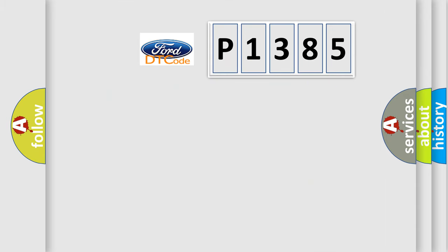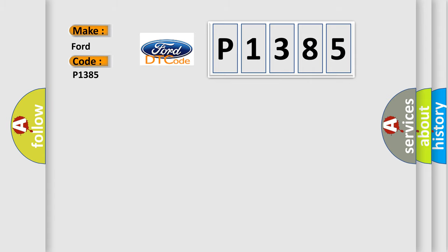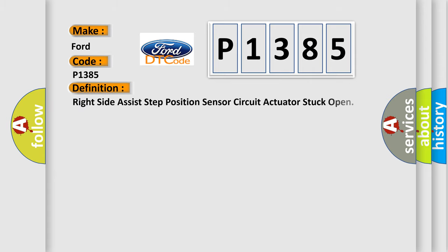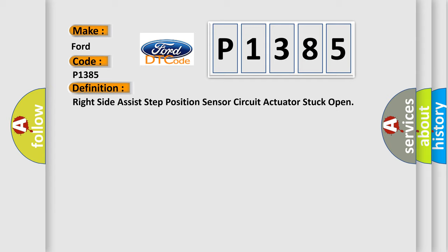So, what does the diagnostic trouble code P1385 interpret specifically for Infiniti car manufacturers?